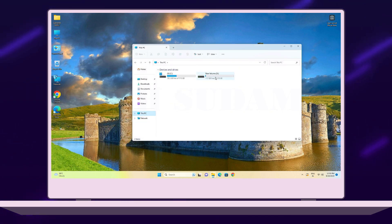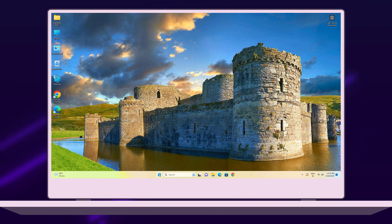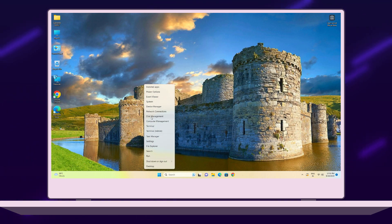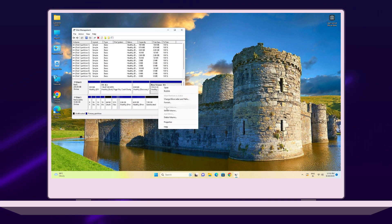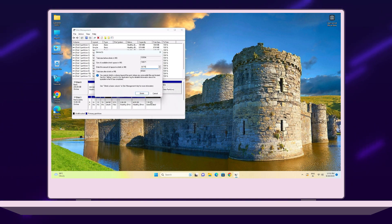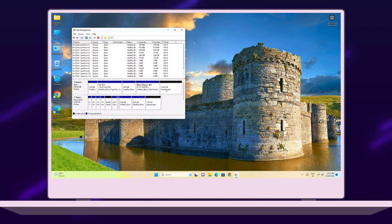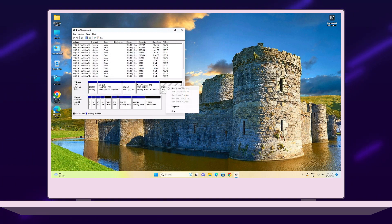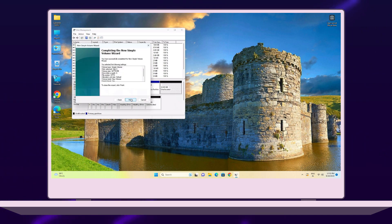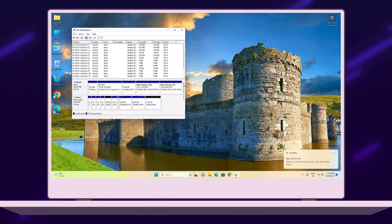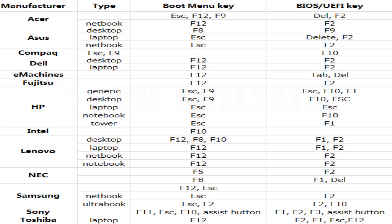Go to This PC and create a new volume of minimum 32 GB. To create a new volume, right-click on the Start menu and select Disk Management. Right-click on an existing volume and click Shrink Volume — enter 32 GB and click Shrink. Now unallocated space is created. Right-click on the unallocated space, select New Simple Volume, click Next through the wizard, then Finish. The new volume is now created.